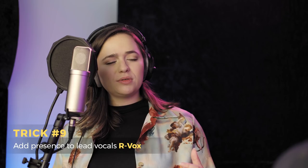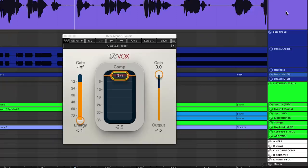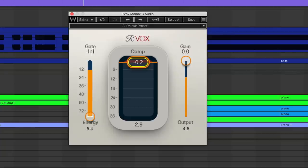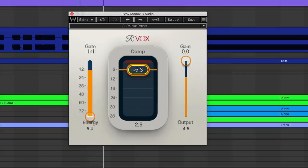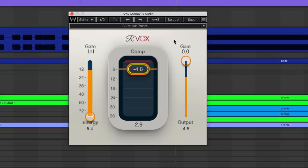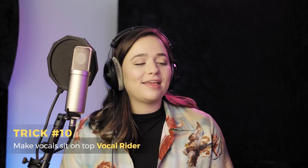I'm hearing something like my main vocal getting lost in all the other vocals — can we do something about that? Yeah, I know what you mean. Real quick, I'm gonna insert R-Vox on just the lead. It's a super simple plugin — bring down the comp control, that's gonna give it a lot more presence. Let's hear it back — we get just the right amount of compression without it sounding too squashed.